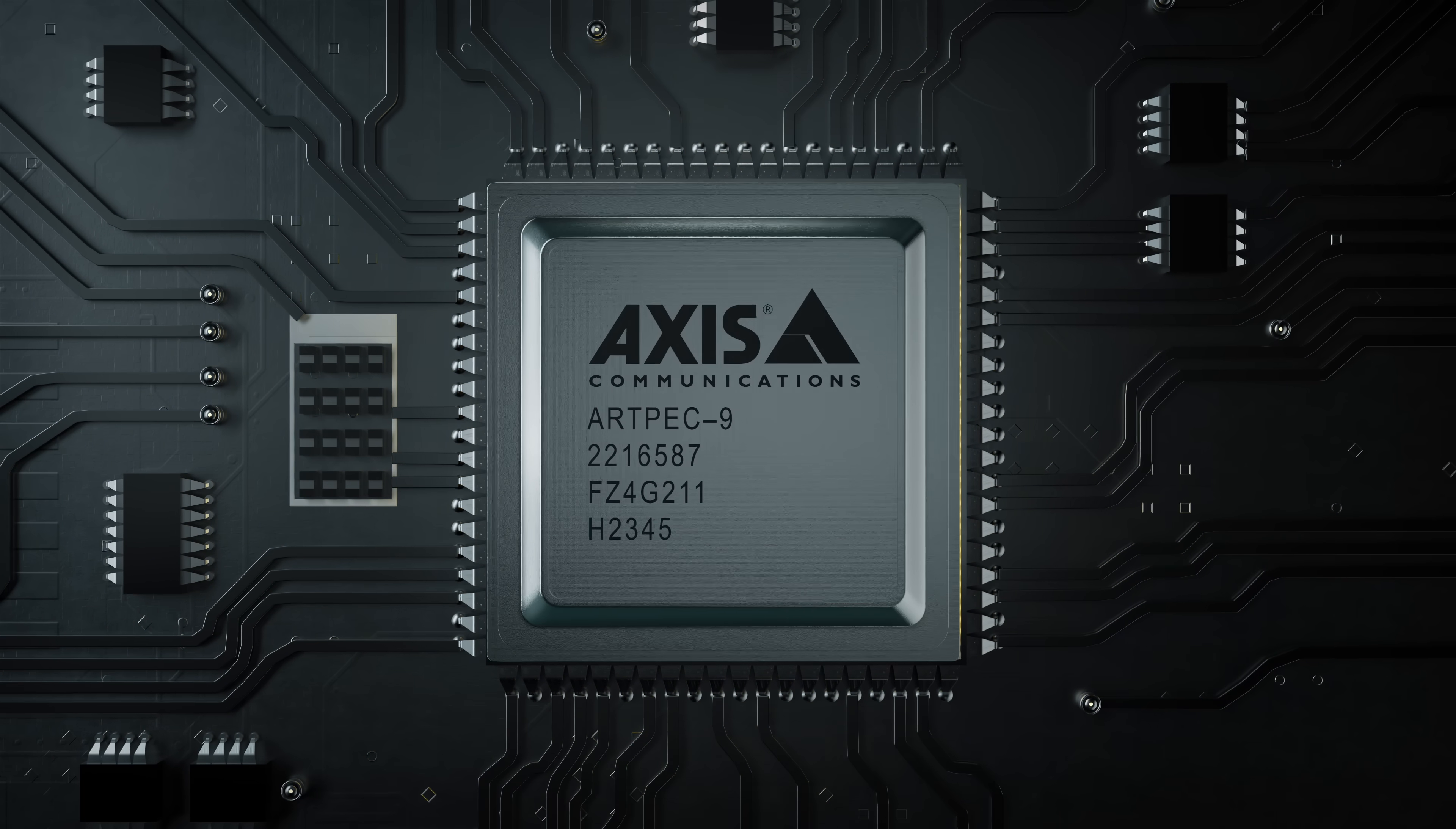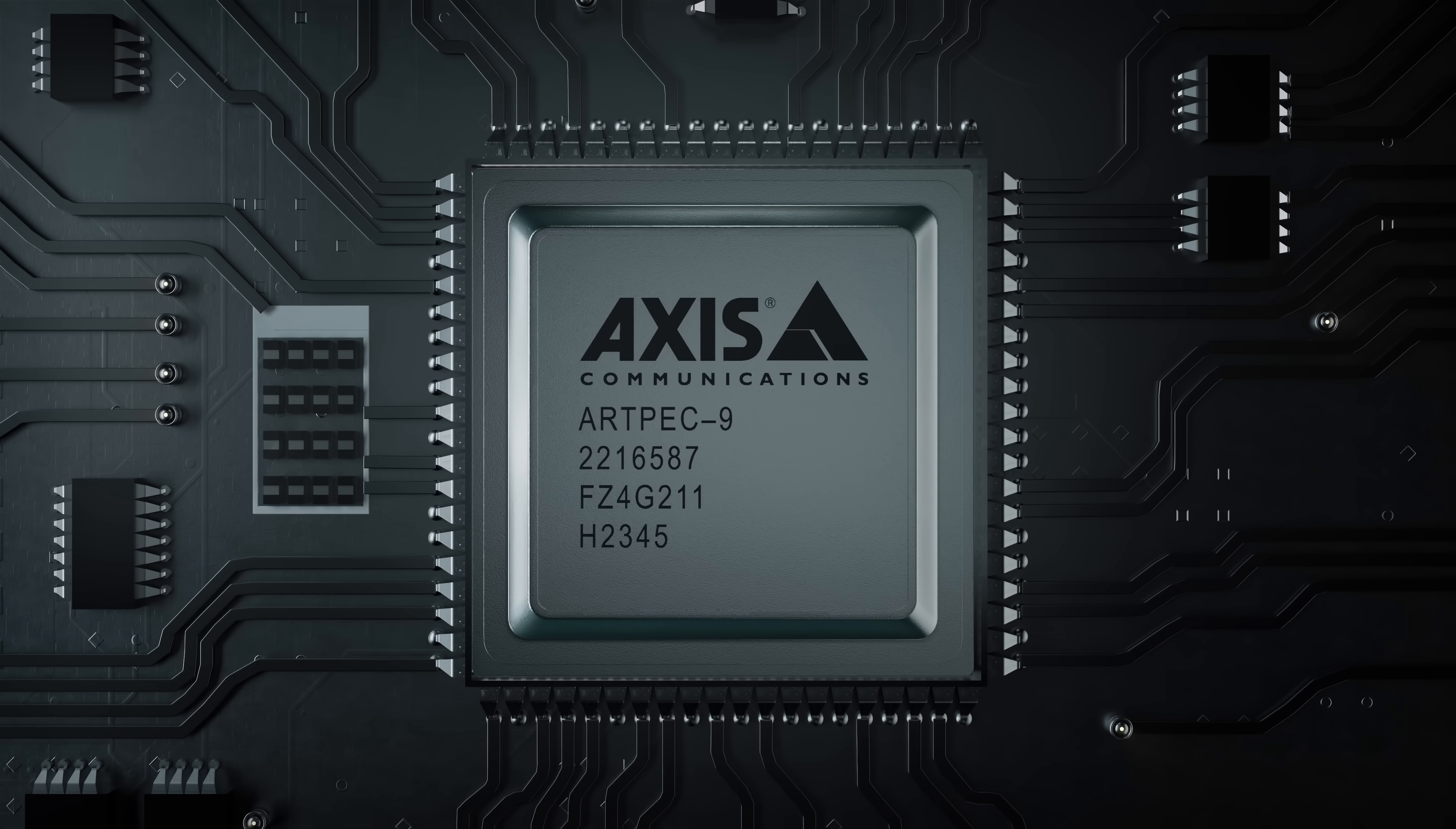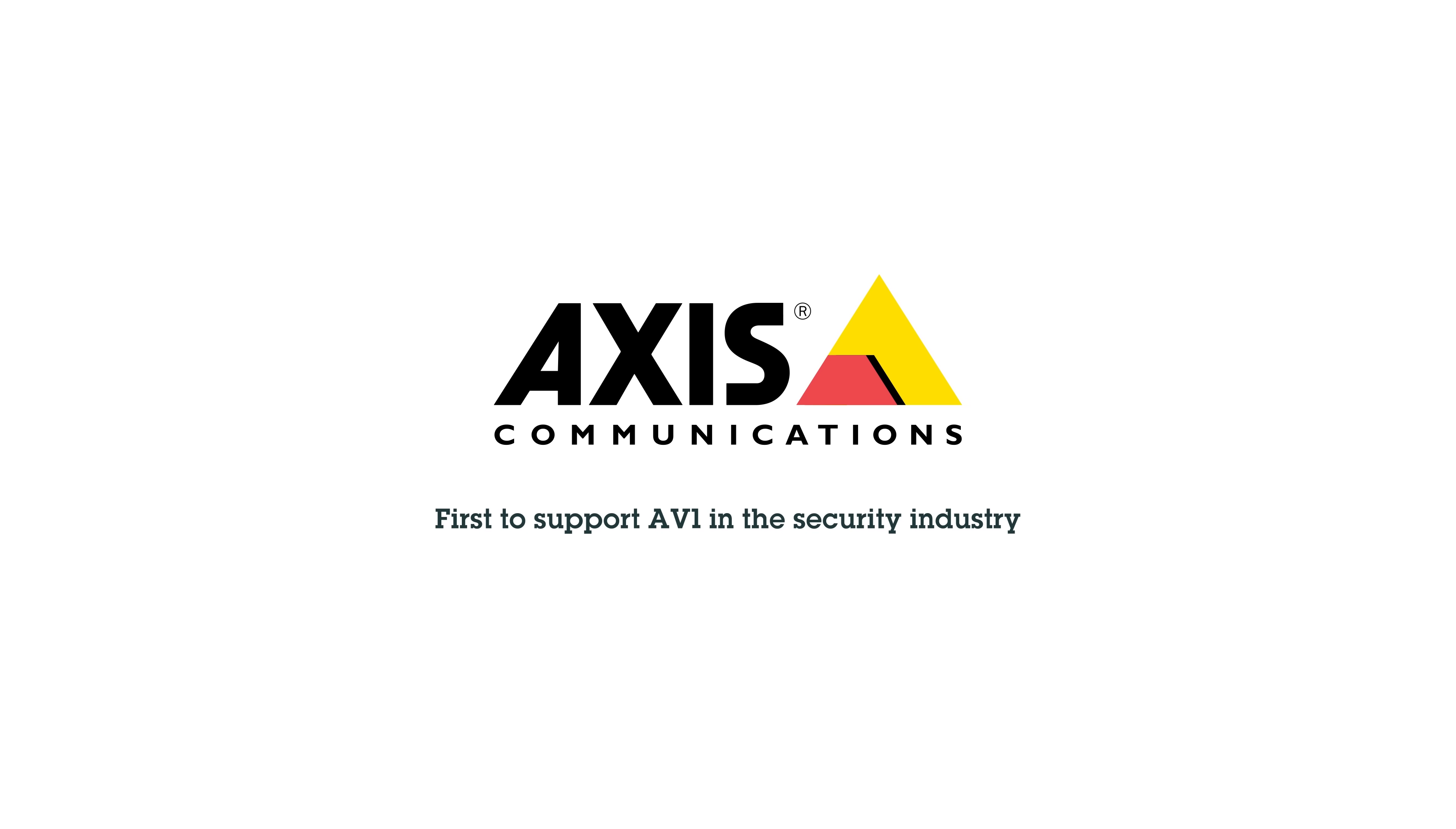Axis is the first to support AV1 in the security industry. Ask us how you can take advantage and get more out of your technology.